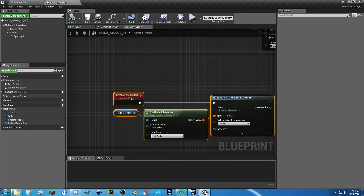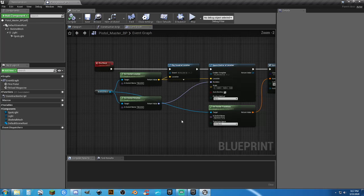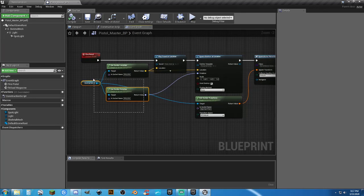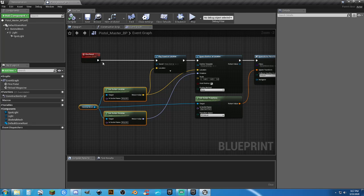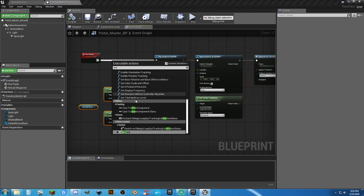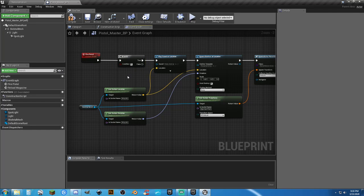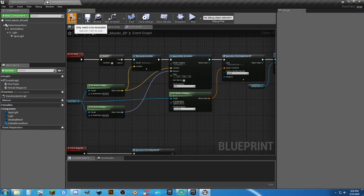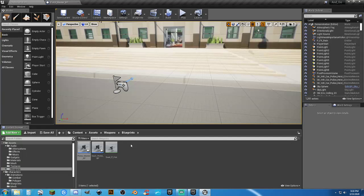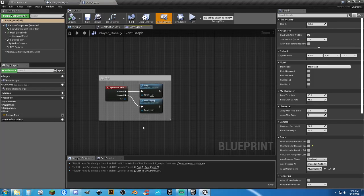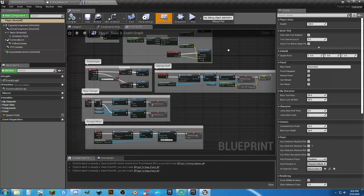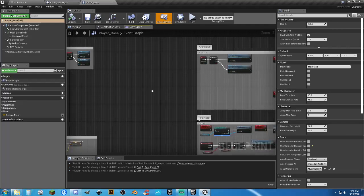We're going to grab this custom event and drop it down — we did this in previous videos of setting these up. We need to bring these down because we need to have room for a branch node here. But we don't have the condition — we don't have 'are we using a suppressor yet?' So we need to go into the character blueprint, Player underscore base.